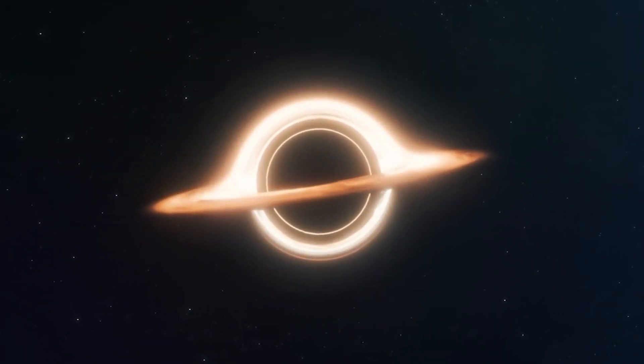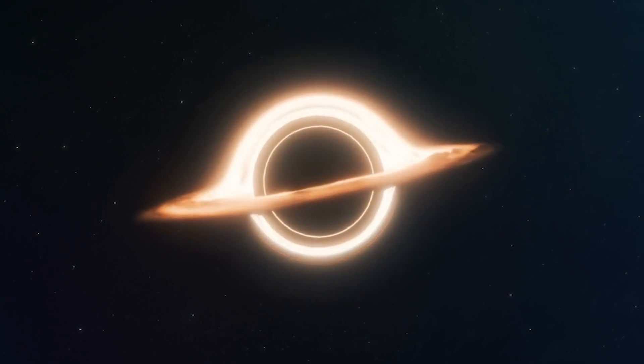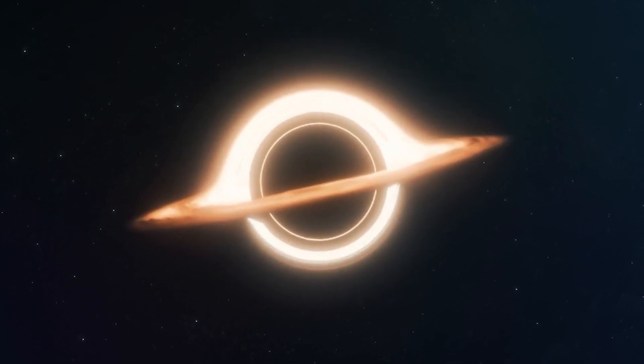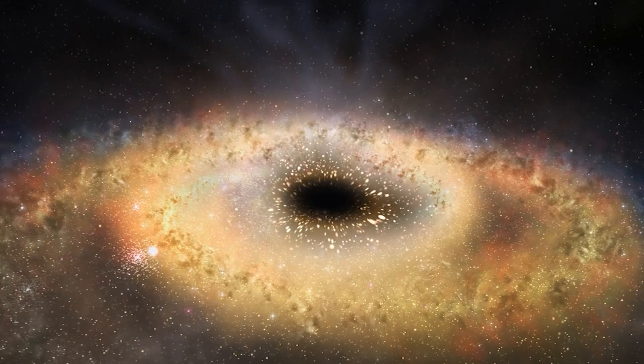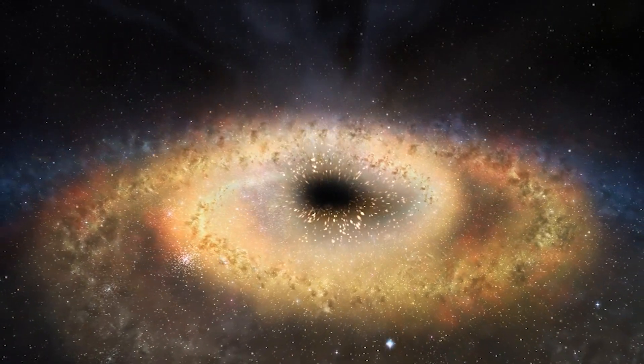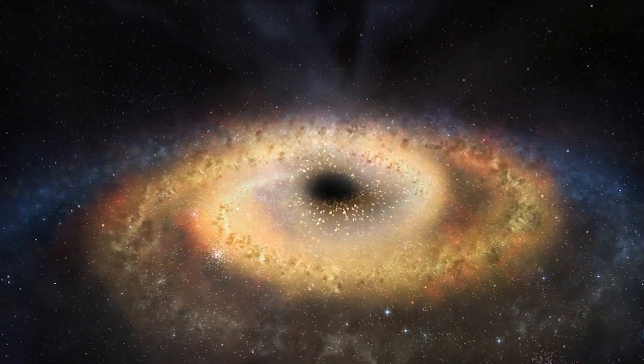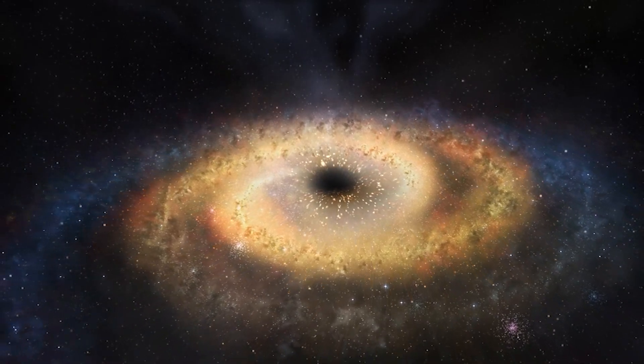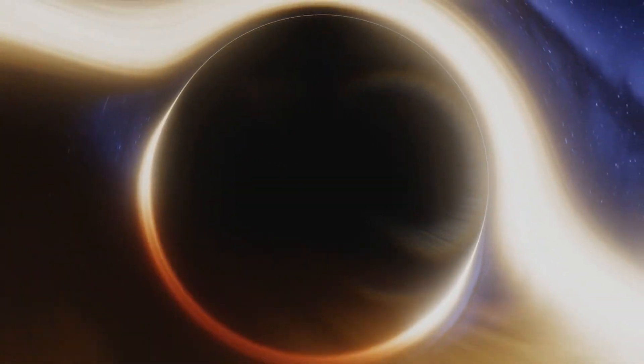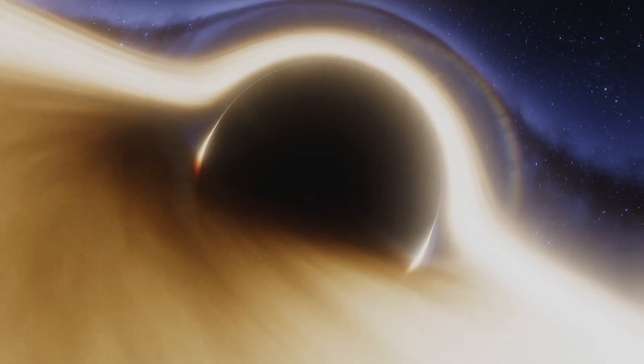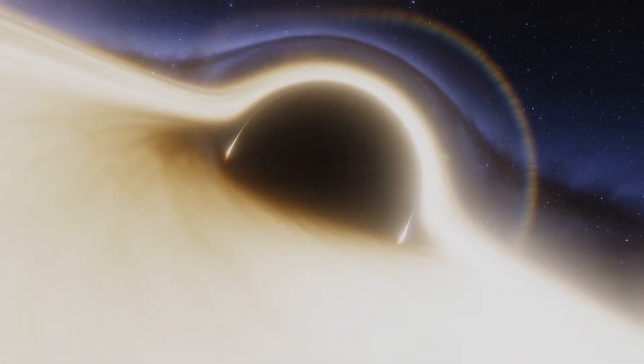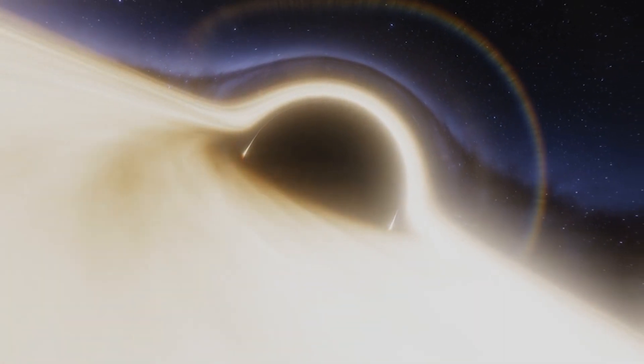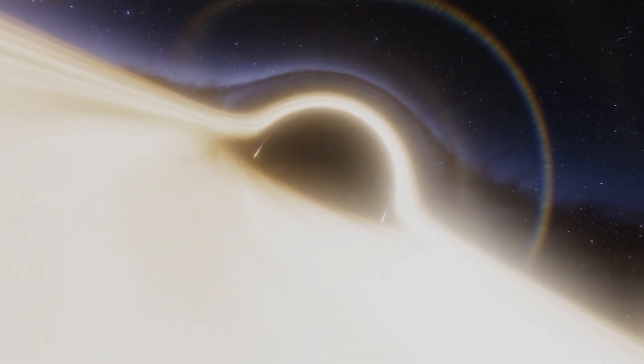At number 6, we have black holes, enigmatic entities that defy the laws of physics as we understand them. These cosmic vacuum cleaners possess gravitational forces so intense that nothing, not even light, can escape their grasp. The boundaries around a black hole known as the event horizon mark a point of no return. They are mysterious and intriguing, challenging our understanding of the very fabric of space and time.